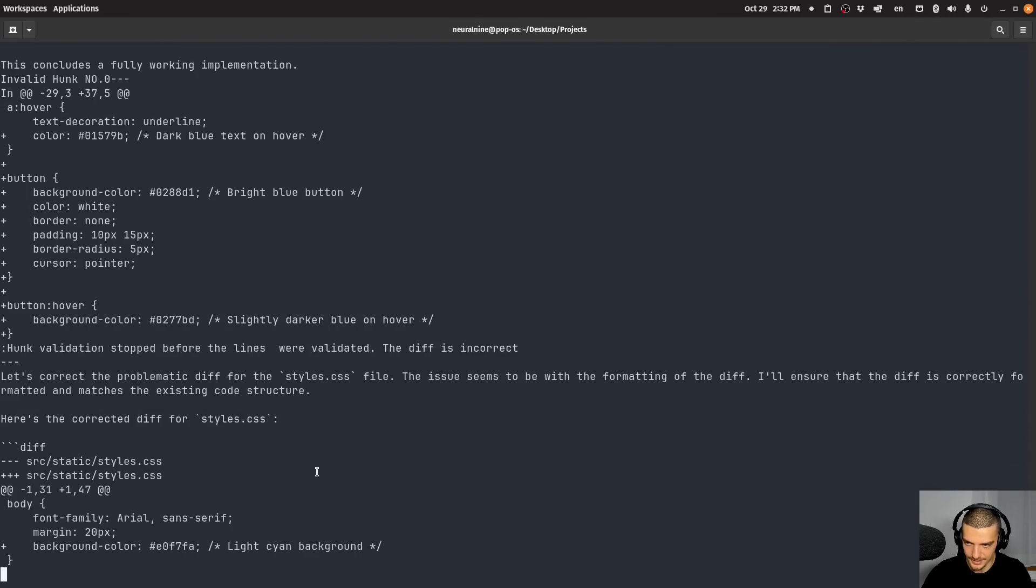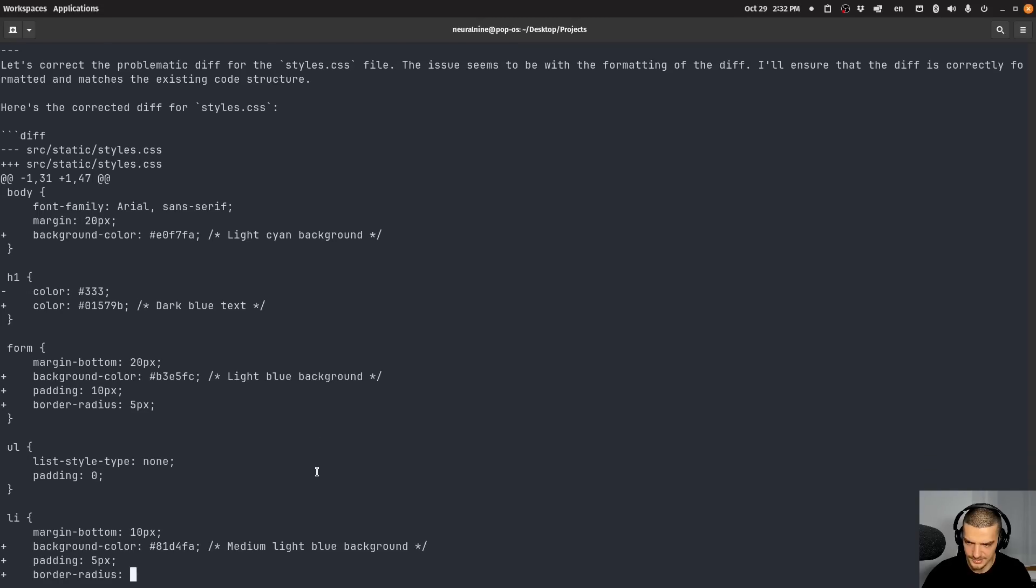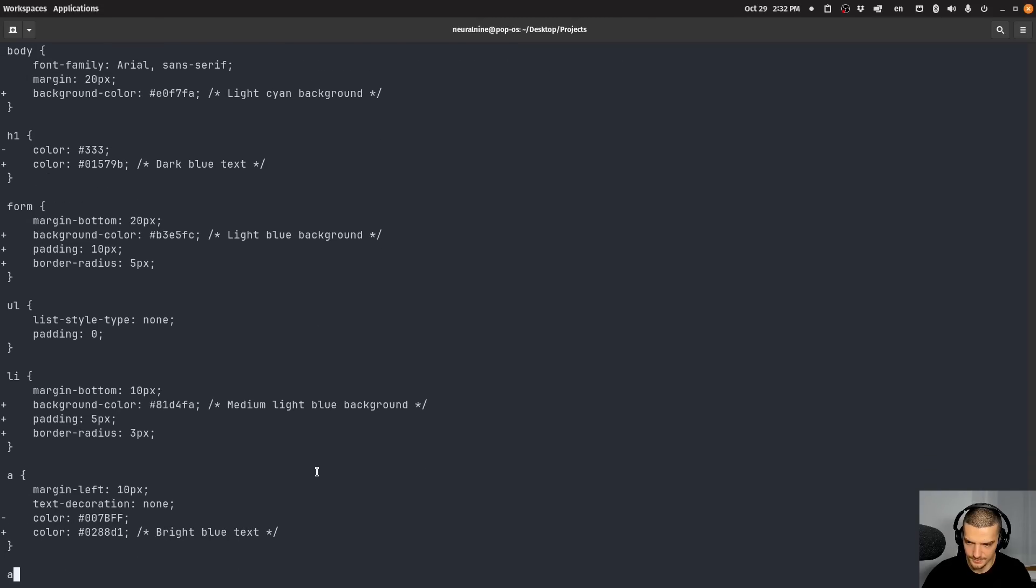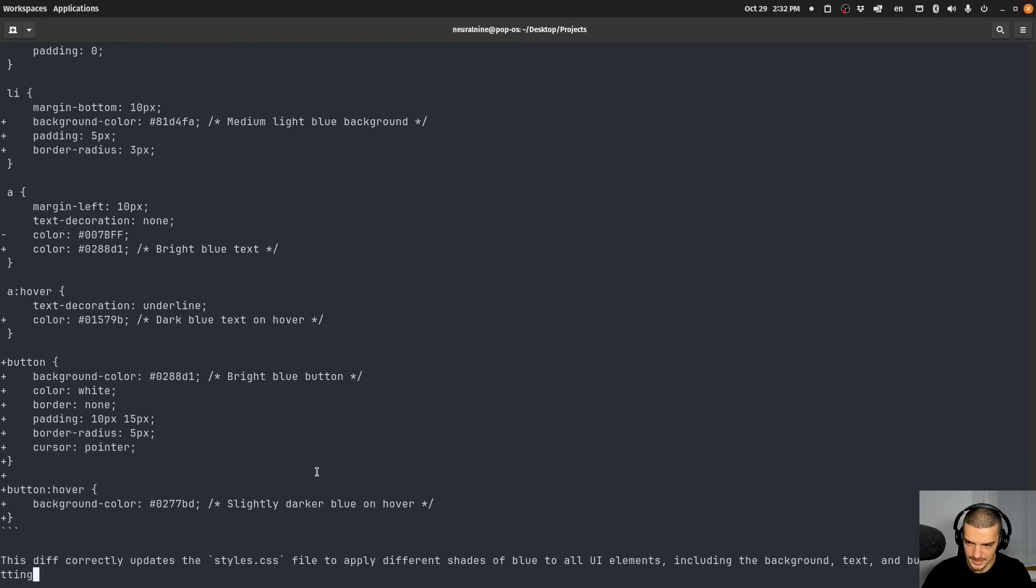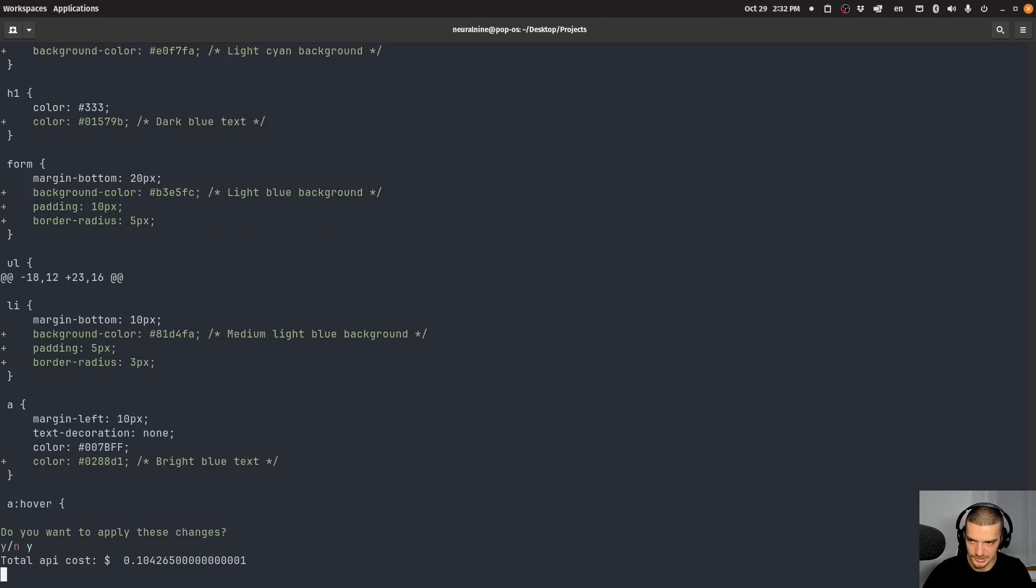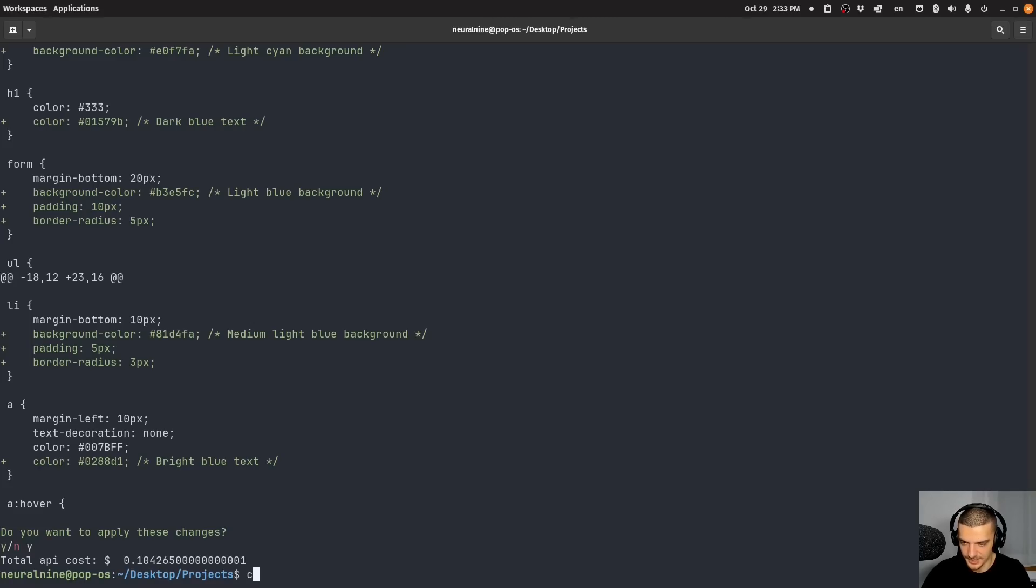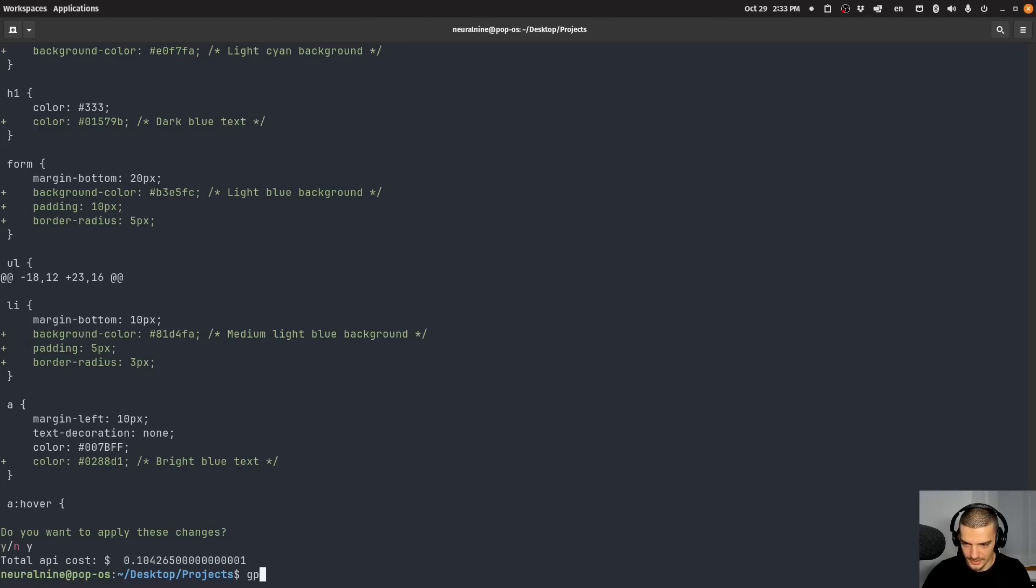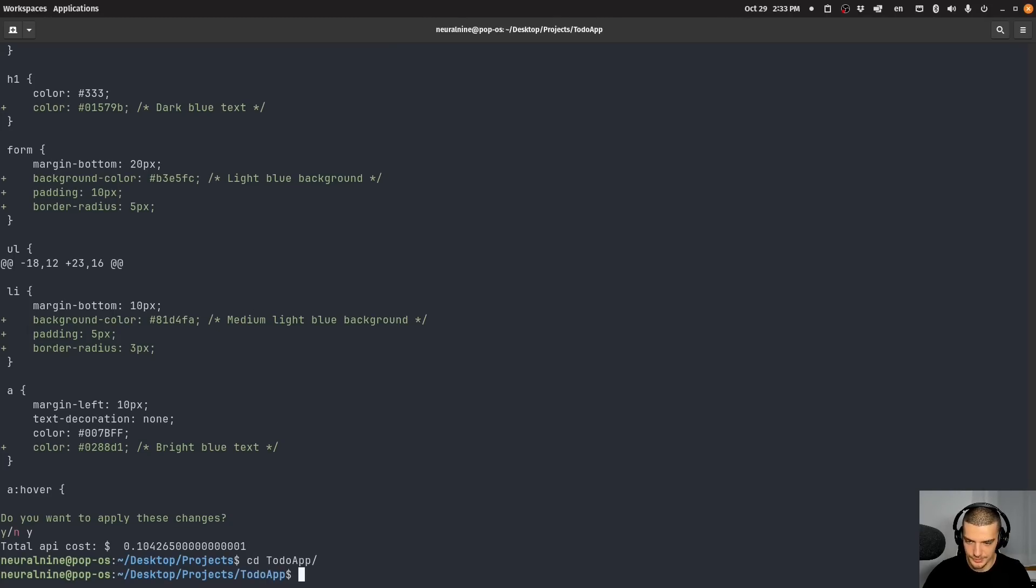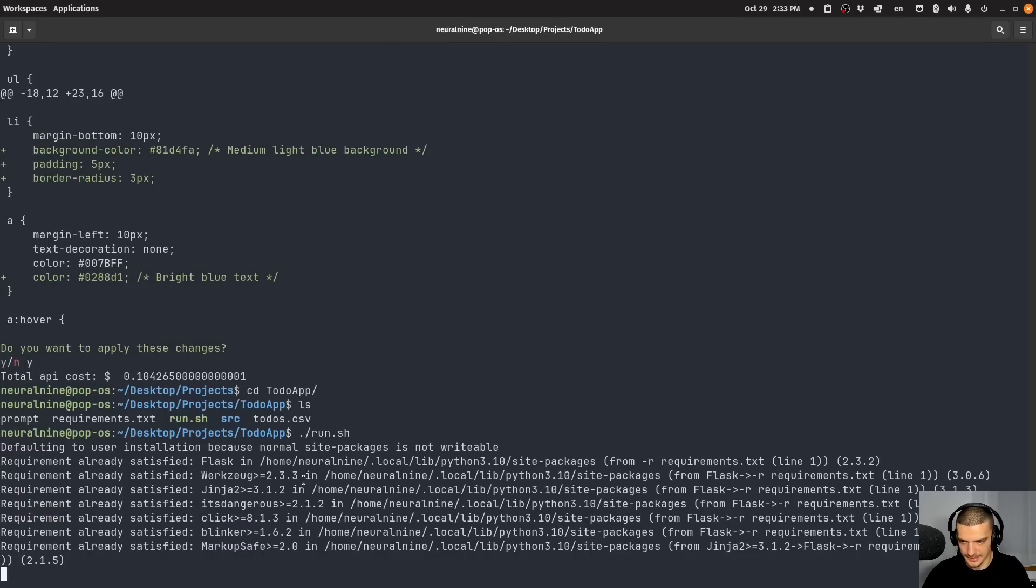Let's correct. Okay. I mean it seems to do the same thing all the time. Not sure what's happening here. Let's see. Do you want to apply the changes? Let's just do it. 10 cents. So improving oftentimes takes more money because it has to read the already existing code. So 10 cents is fine I guess. Let's go and not GPT. Let's go into the directory to do app.